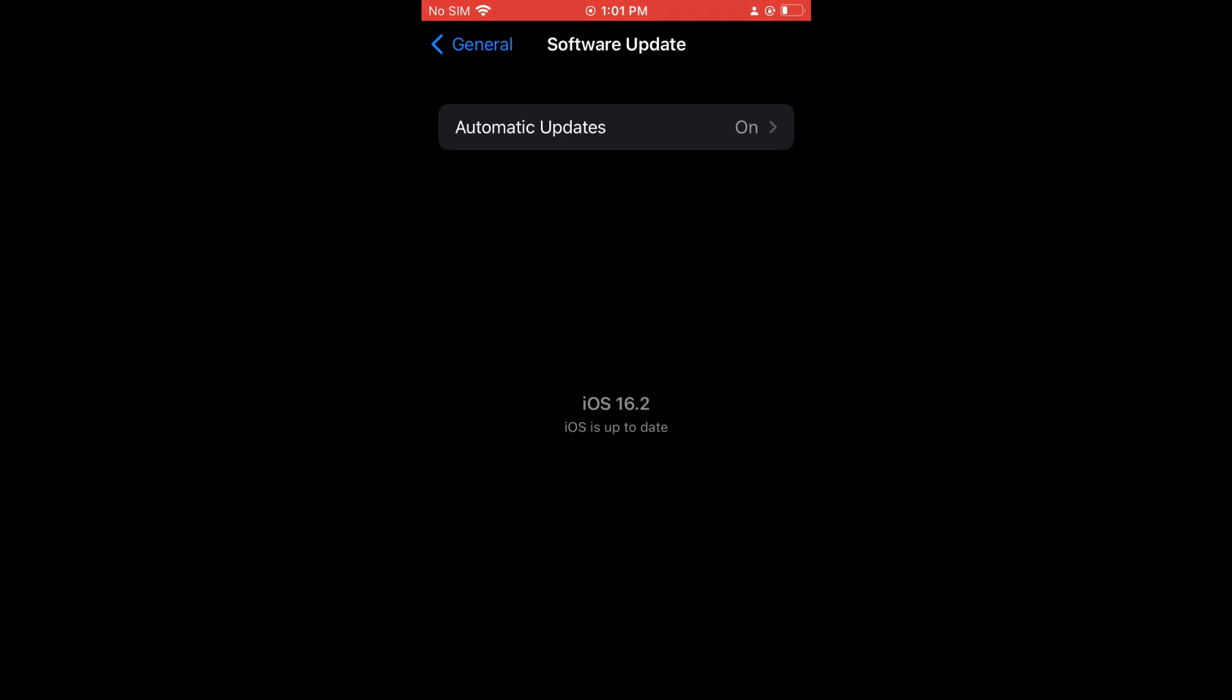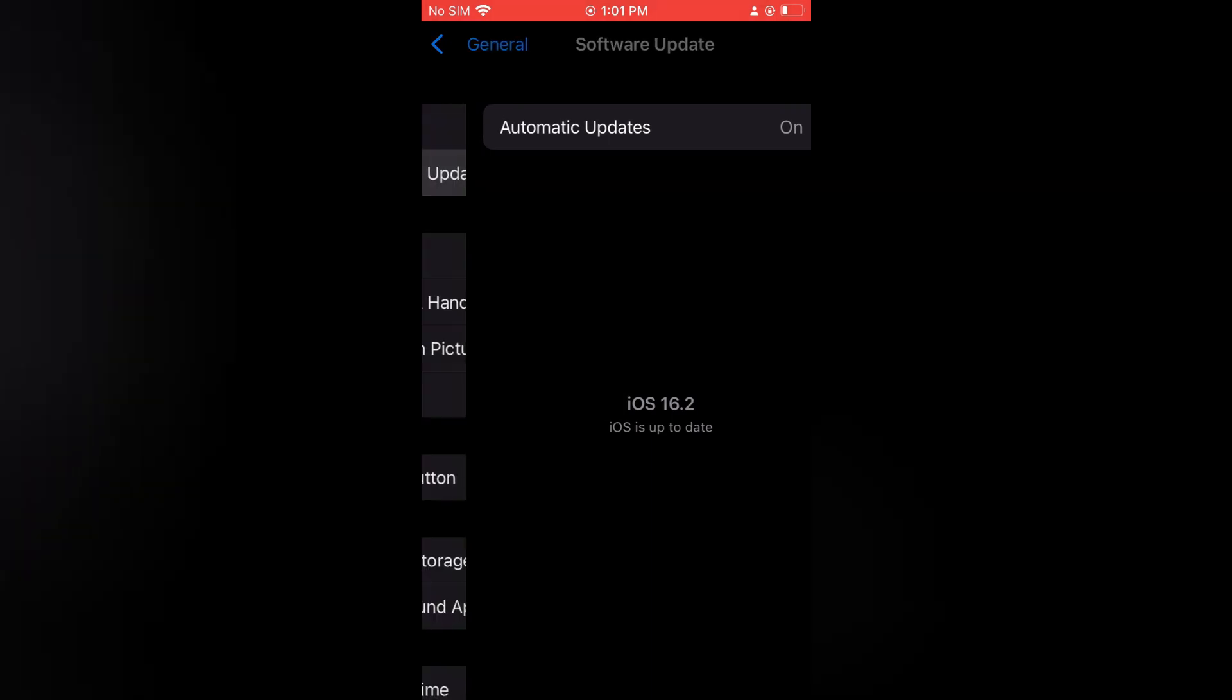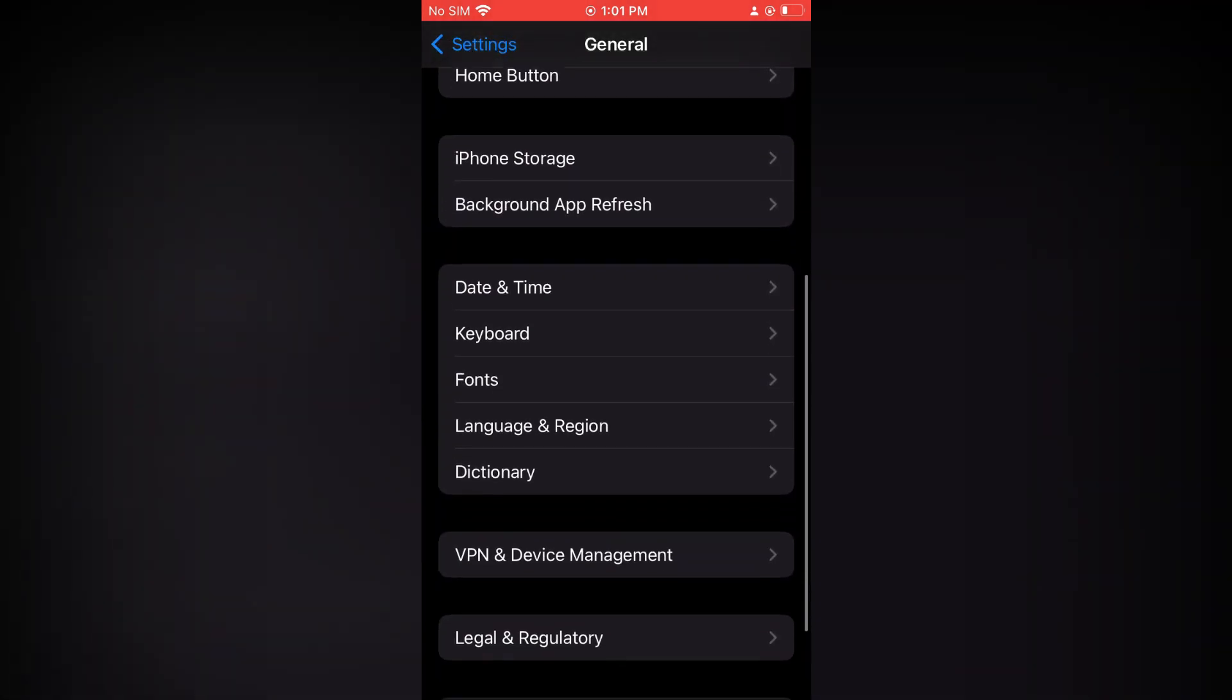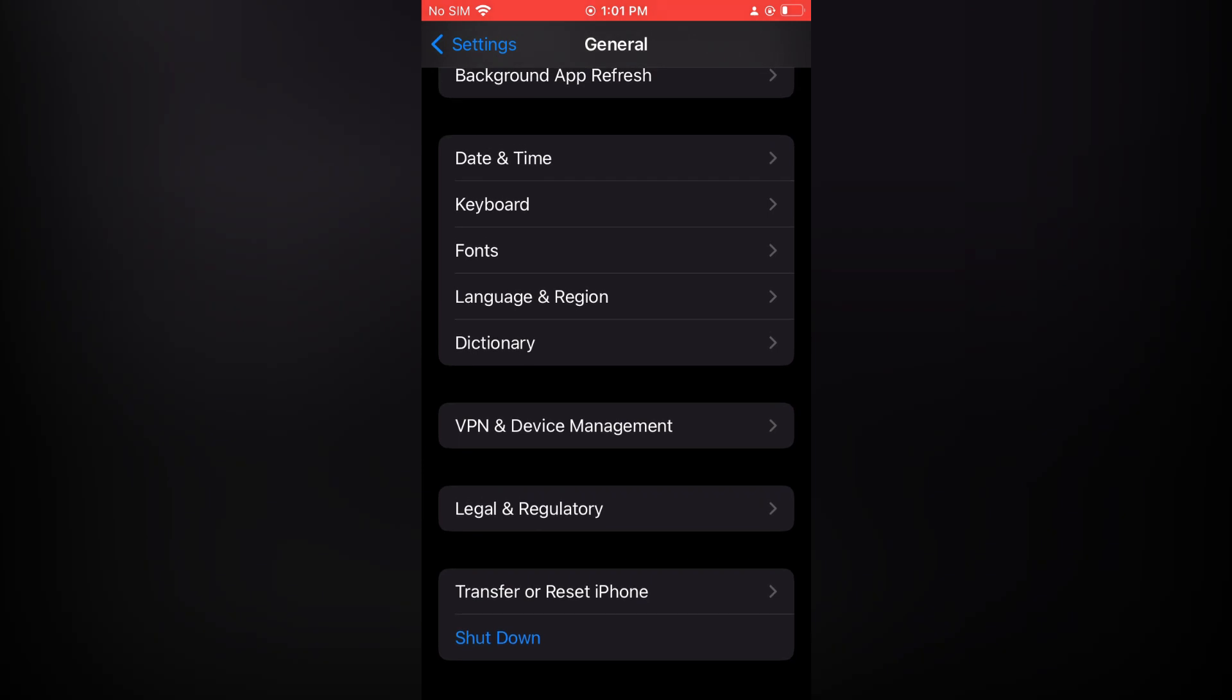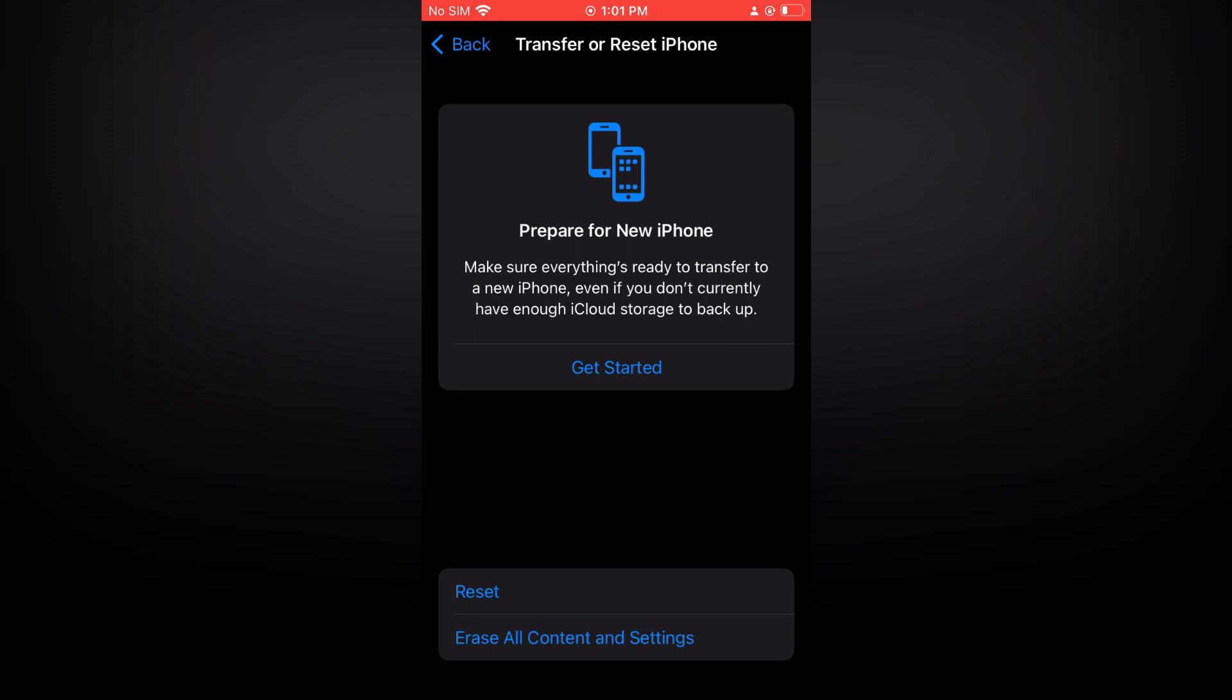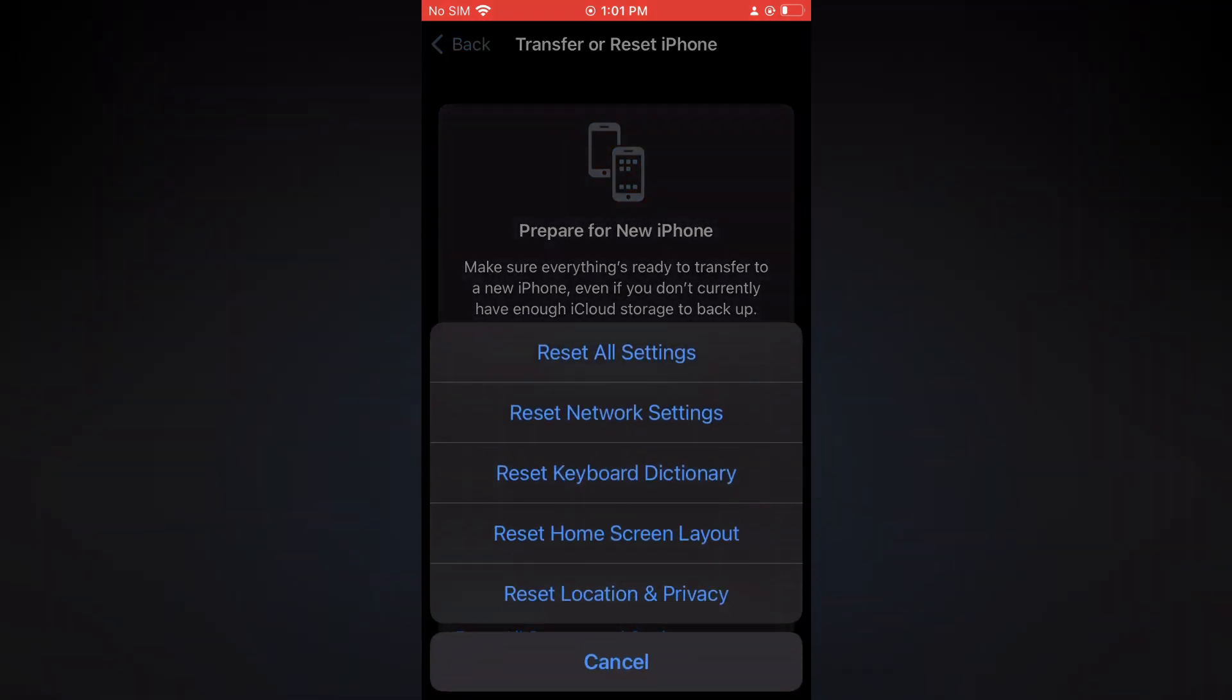If it is using the latest iOS and you are still having that problem, the other option I would recommend is, while in General, scroll down and tap on 'Transfer or Reset iPhone.' Then tap on 'Reset,' and after selecting reset, tap on 'Reset Network Settings.'